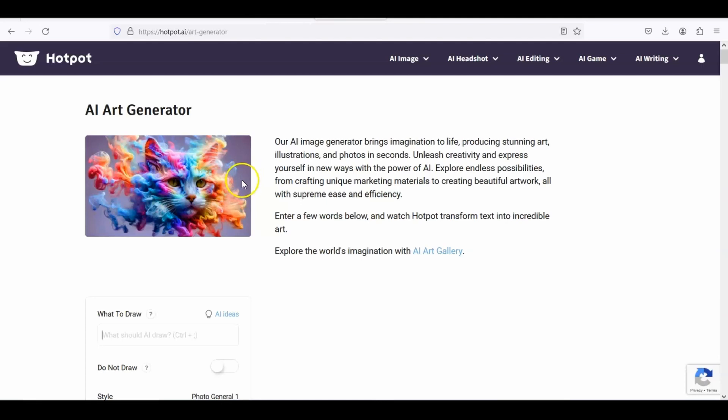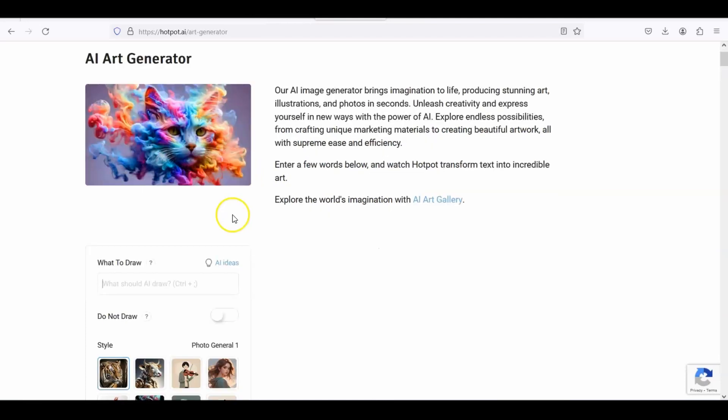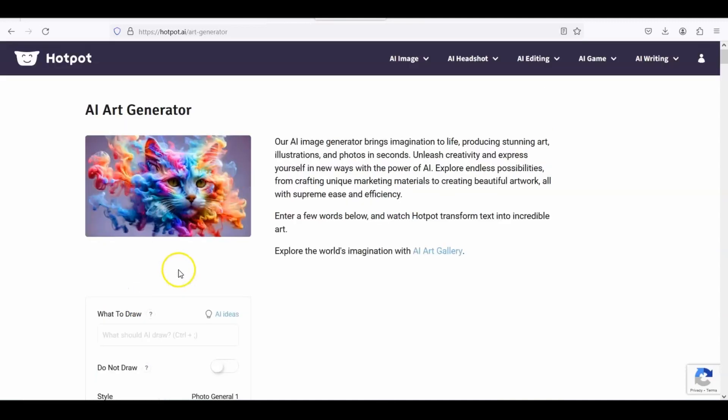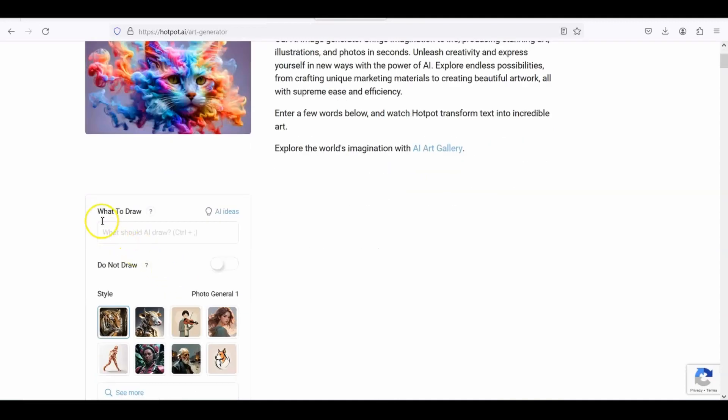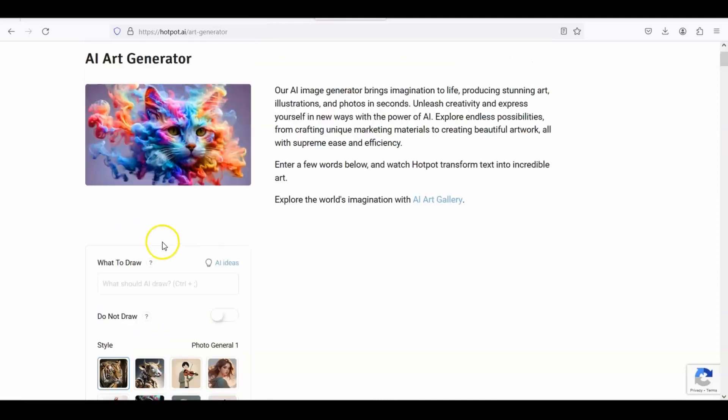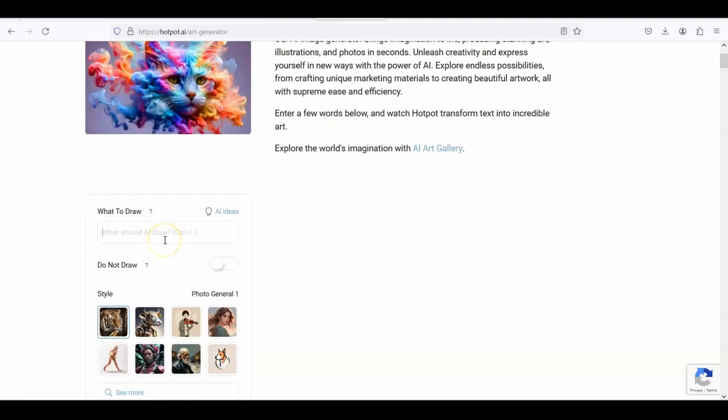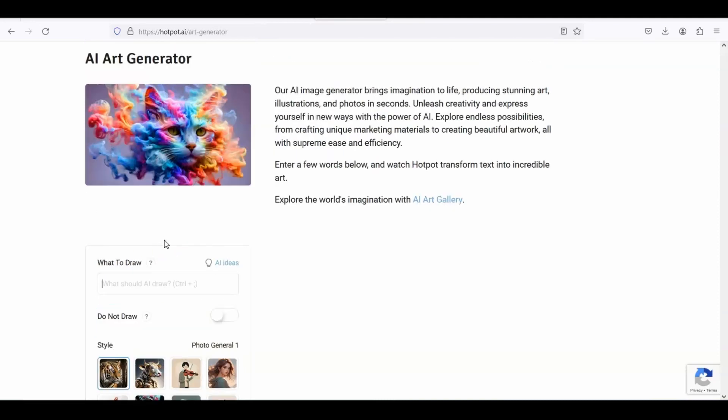But what you have to do yourself is you're going to put a prompt here in this text box that says what to draw. So you have to come up with an idea. Now don't just put a cat or a dog.